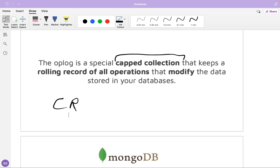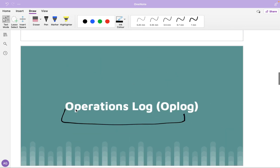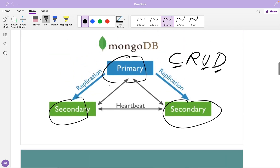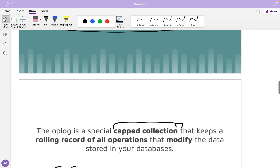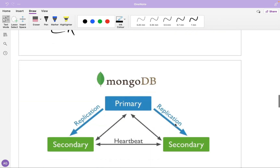Your secondary nodes can read those changes from the operations log of the primary. These changes are then transmitted to the secondary, and the secondary is able to sync up to the level of the primary.